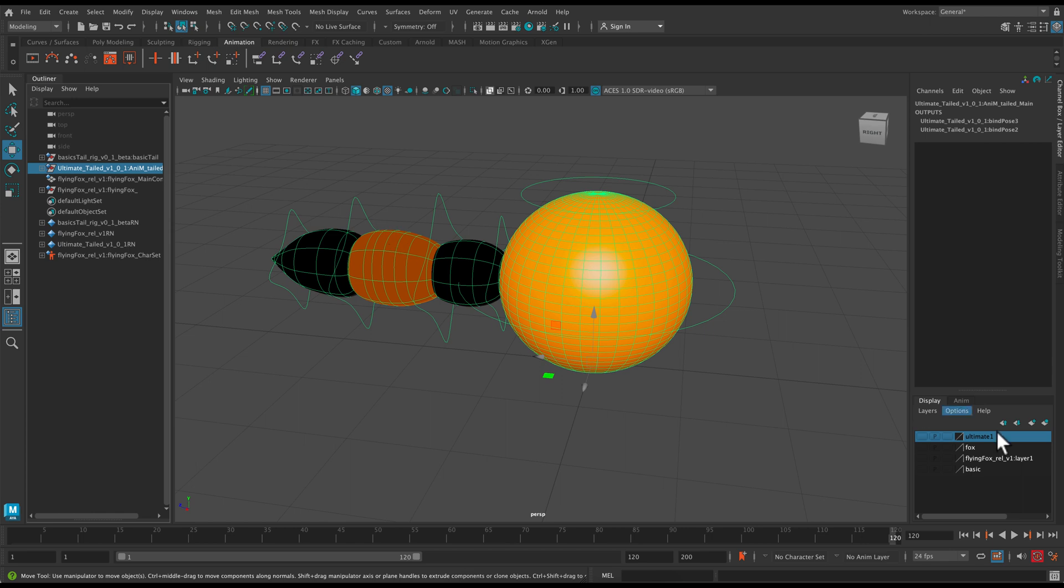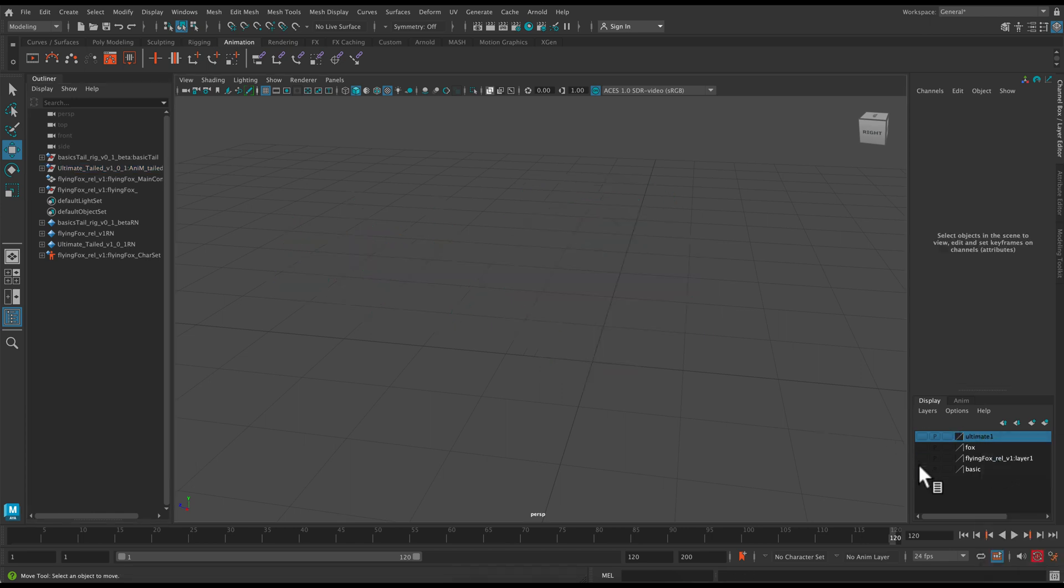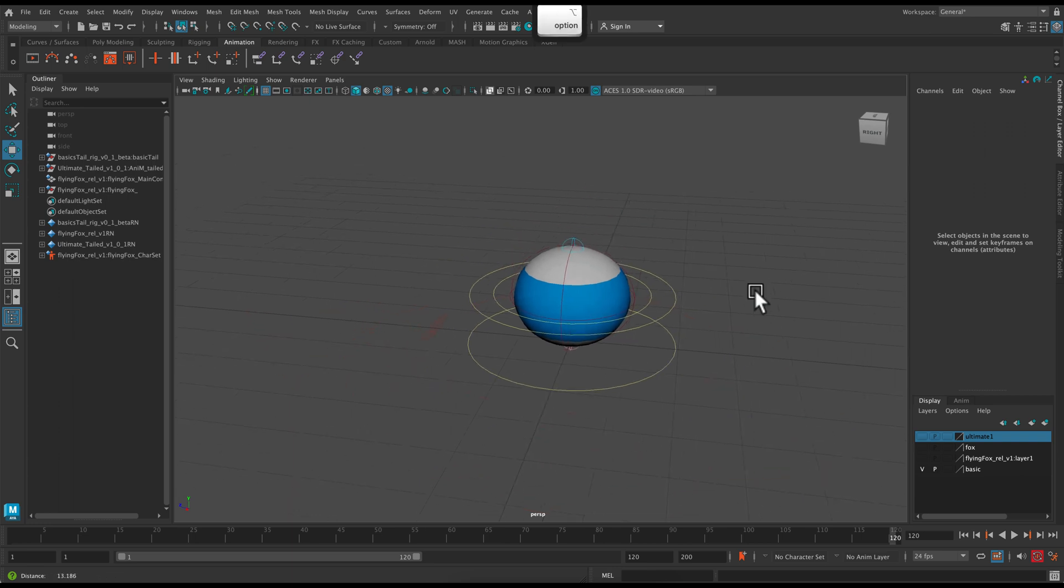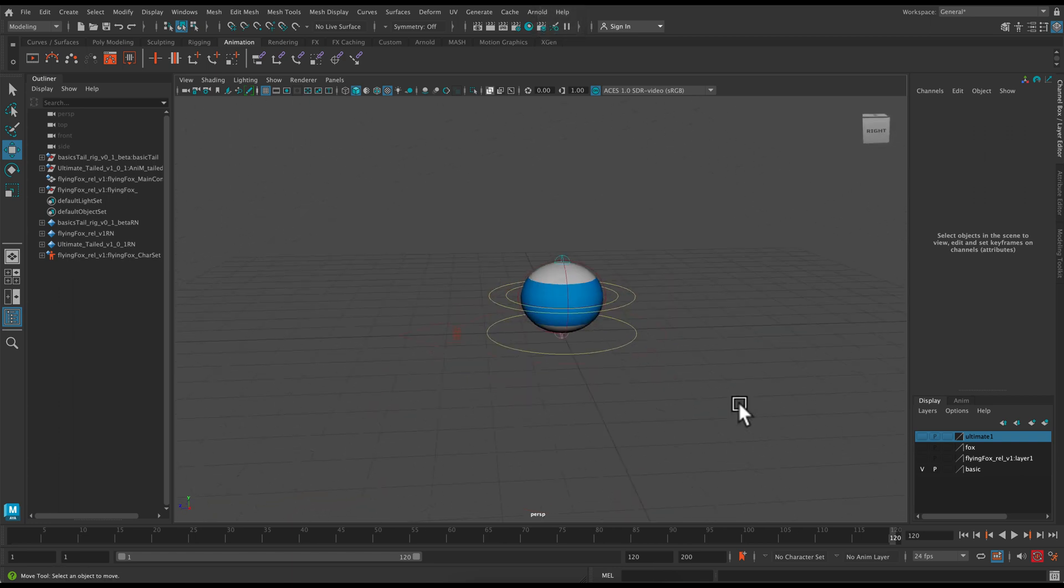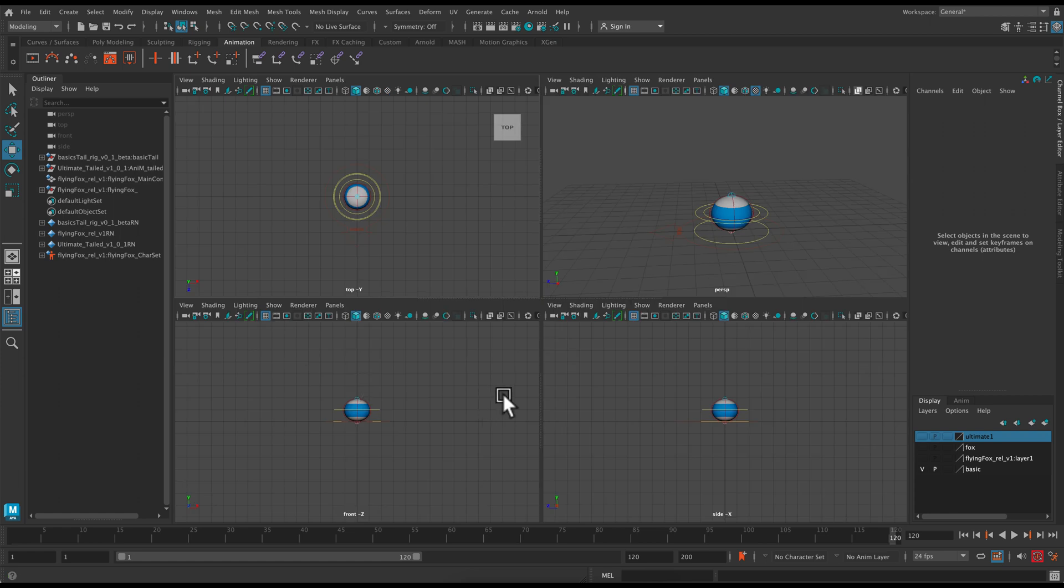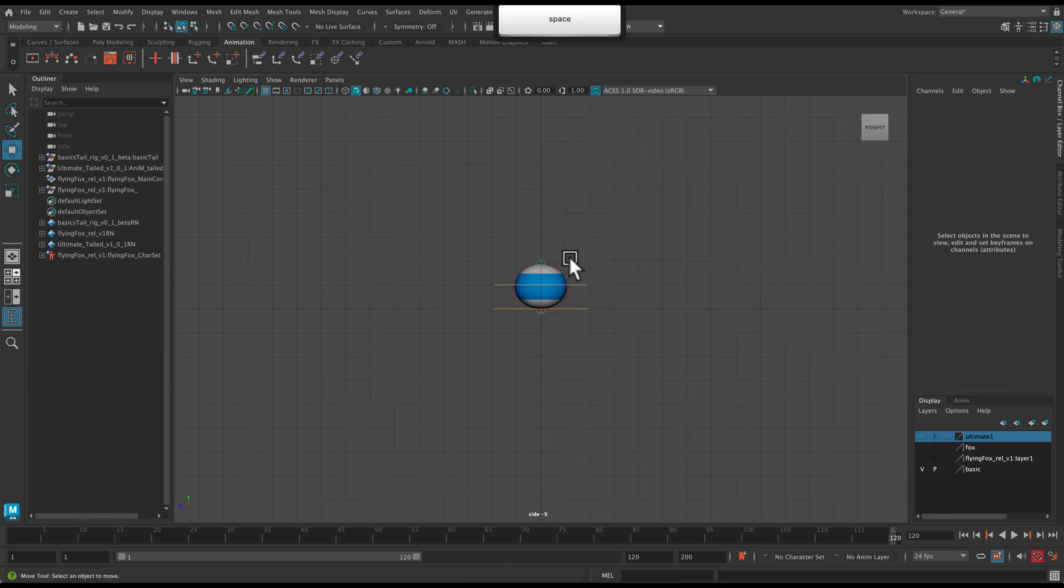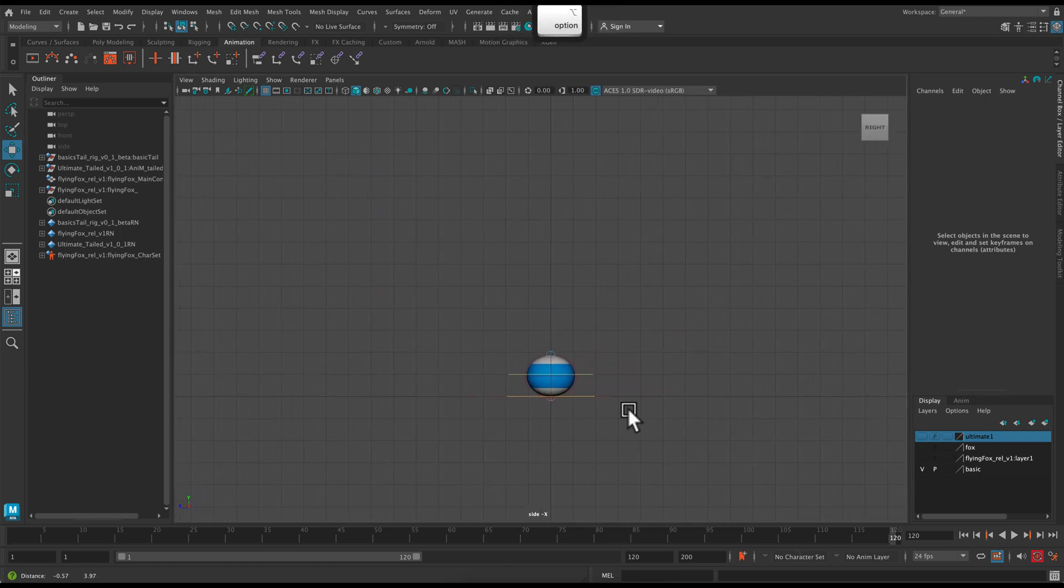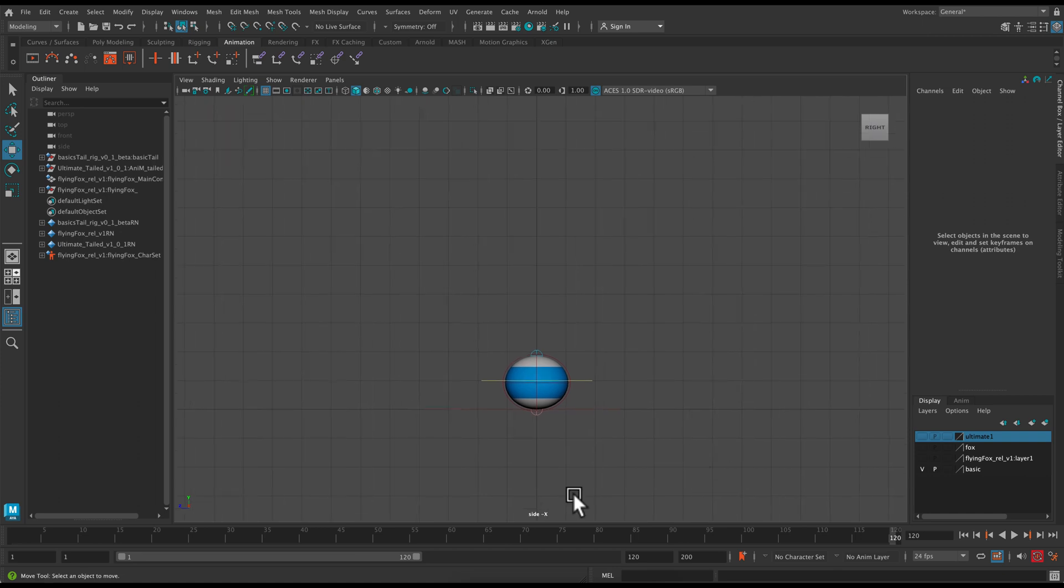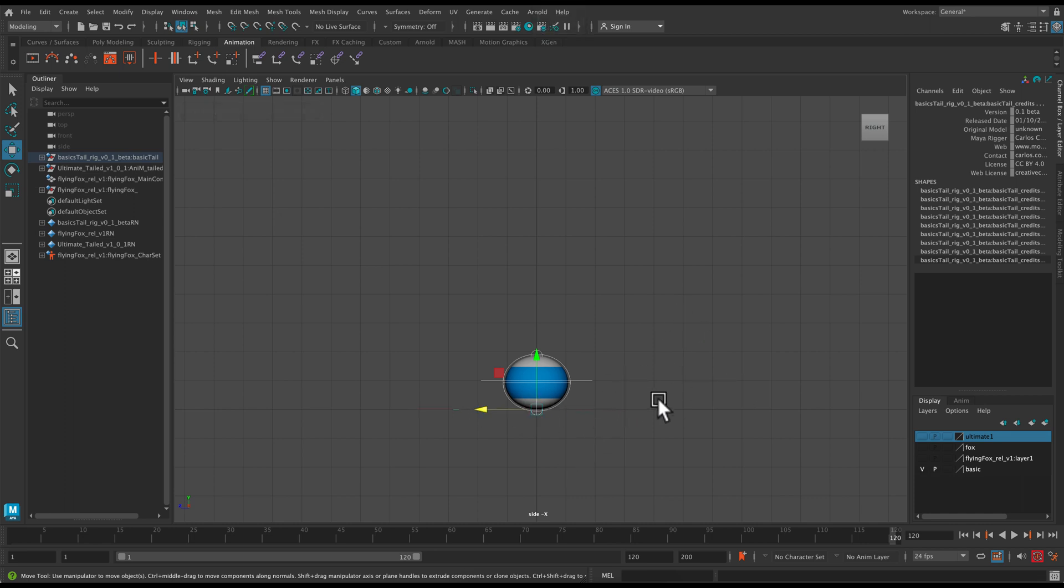I'm going to make sure that I put the ultimate tail onto a layer that is invisible. And then turn on the visibility for my basic rig. So now what I want to do is set up a camera. I'm going to use my side view as kind of a base for my camera. I can see that there's a little bit of squash already set.